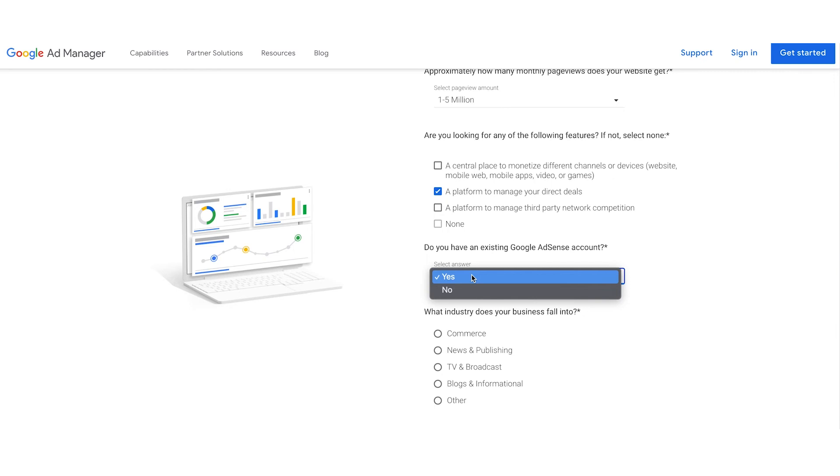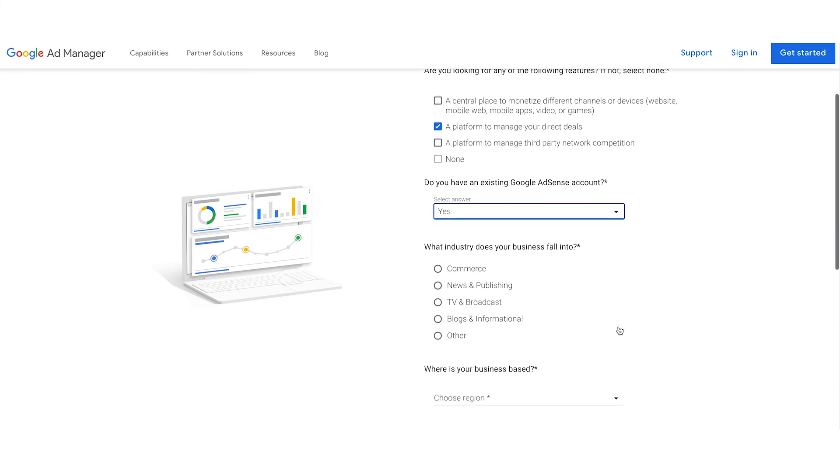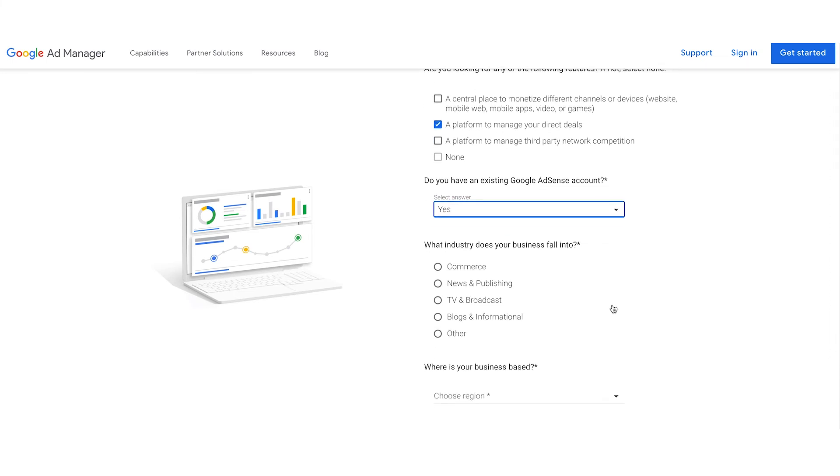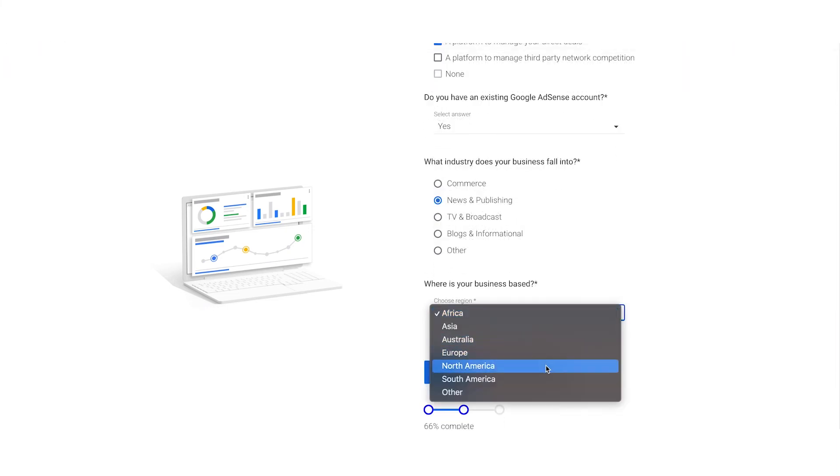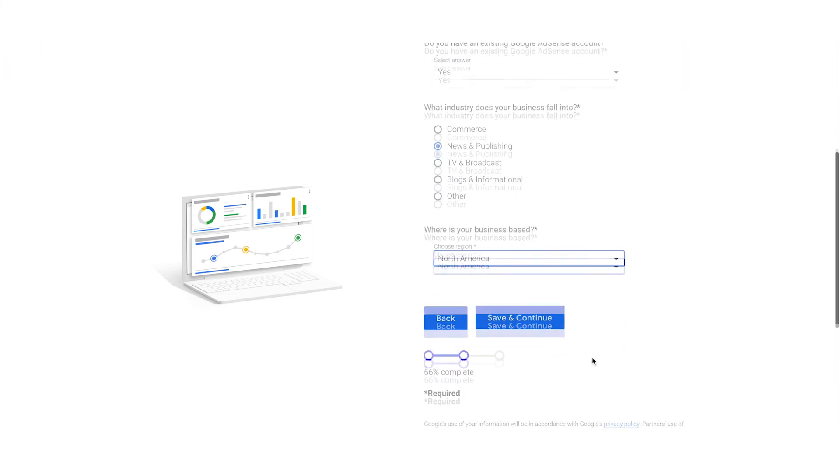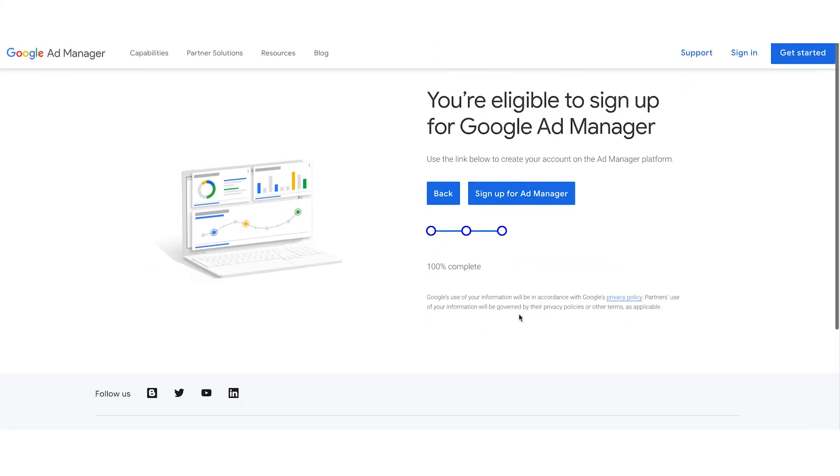In this example, let's say I have an AdSense account. I'll click yes. In this case, since I am a news publisher in North America, I'll select news and publishing as my industry and North America as my region. Then, just click sign up and you now have an Ad Manager account.